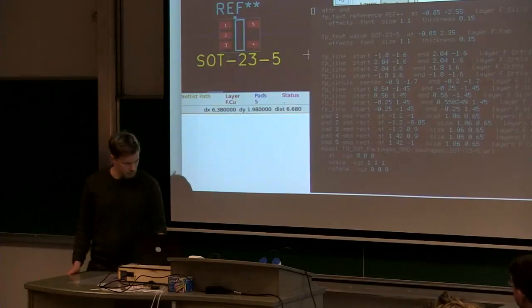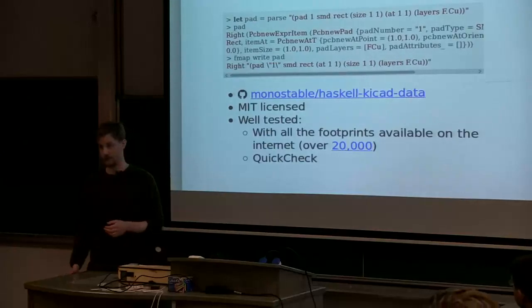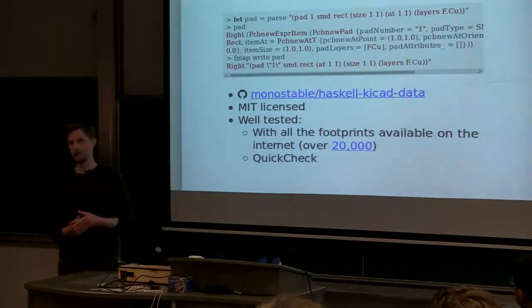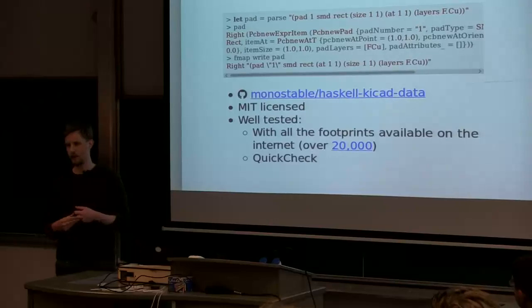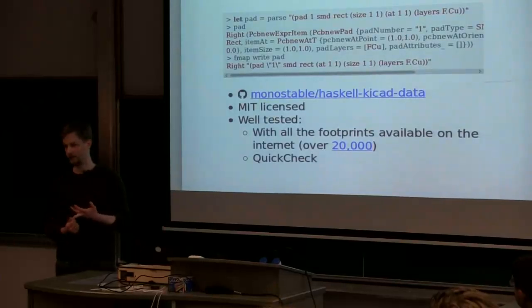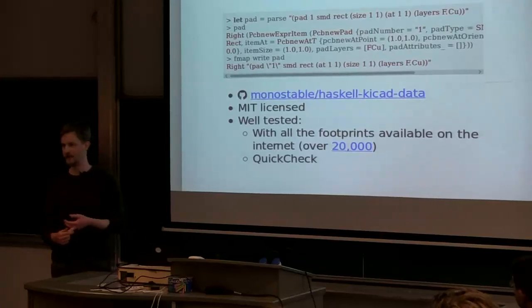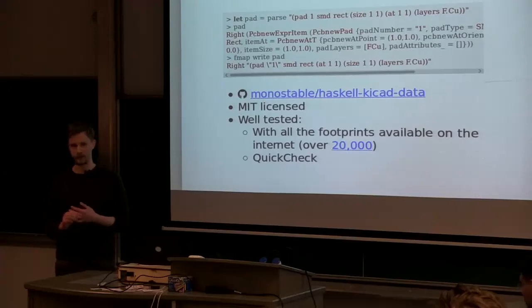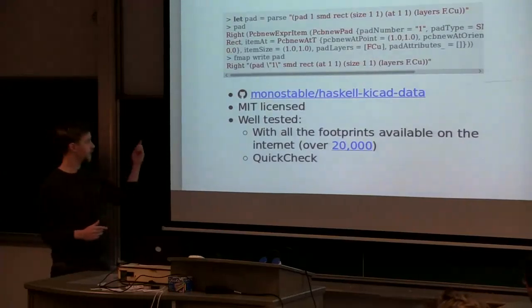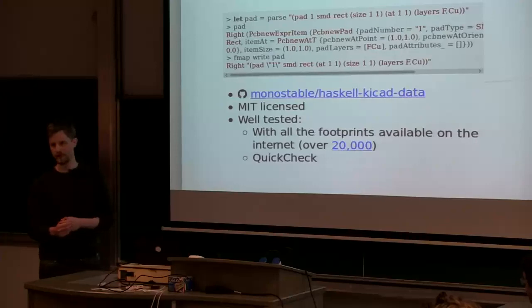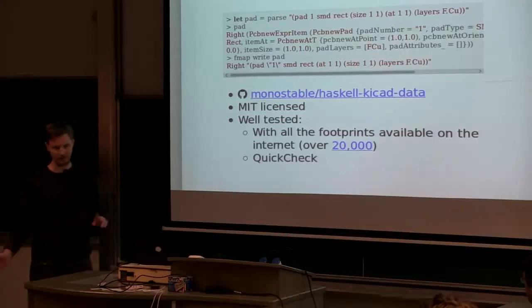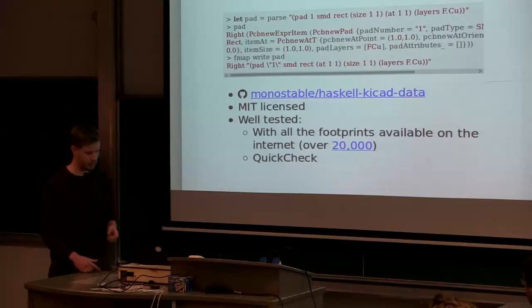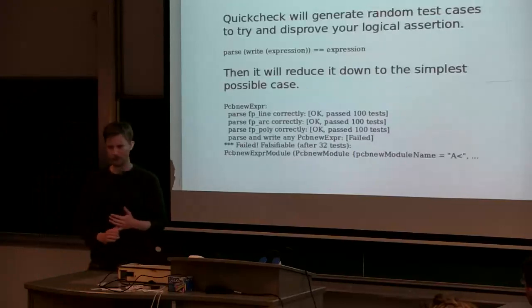And kind of in parallel to this, I was interested in Haskell. When I was learning Haskell I wrote a parser and a writer for the KiCAD footprint format in Haskell. Just because I had heard that S expressions are easy to parse and that could be a good learning exercise. So I wrote this and then I went kind of way overboard with the testing and I checked it against every footprint I could find. And I used something called QuickCheck, which is probably one of my favorite things about Haskell.